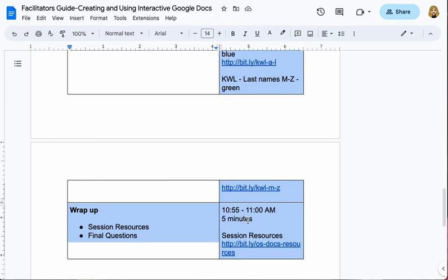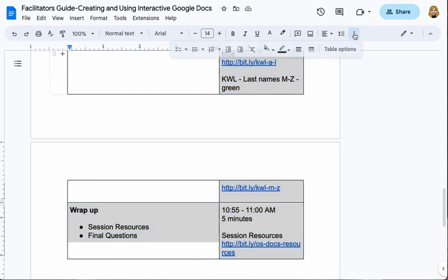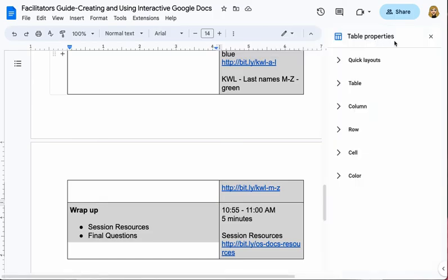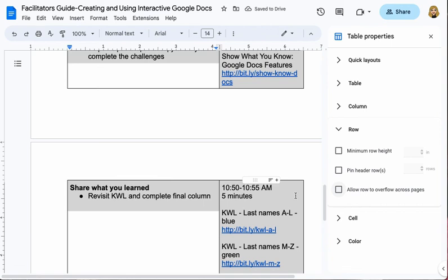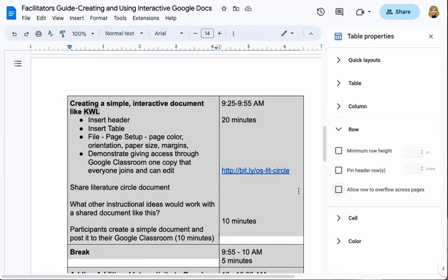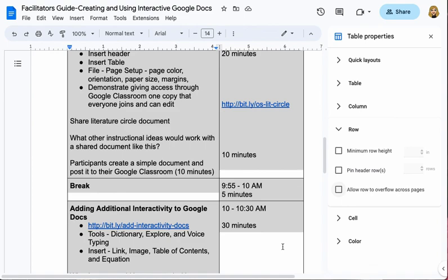Now that I've selected all of my table, I'll come up to the toolbar and look for table options, but I don't see them, so I'll click on the more dots. Now here's the Table Options button, and when I click that, Table Properties opens. I have a lot of categories, and the one I'm interested in is Row, because I want my rows to stop breaking across pages. Once I click to open that arrow, there's the checkbox — 'Allow row to overflow across pages' — no thank you. I uncheck it and immediately my rows adjust so that they no longer break across the pages, making it a lot easier to read and find the things I need.